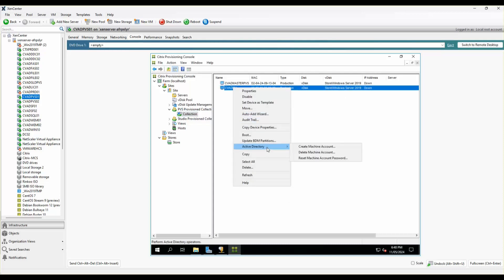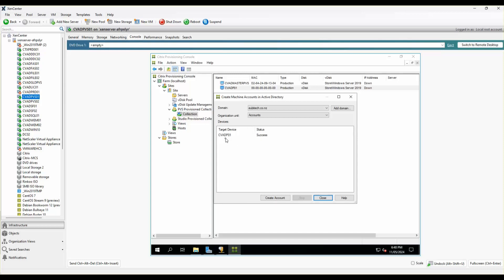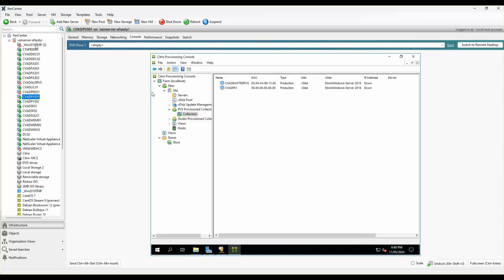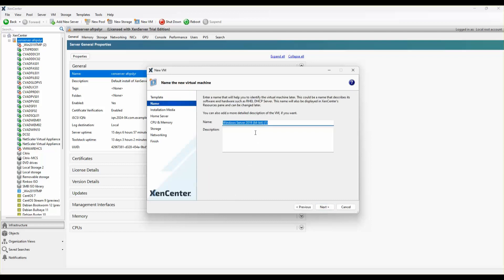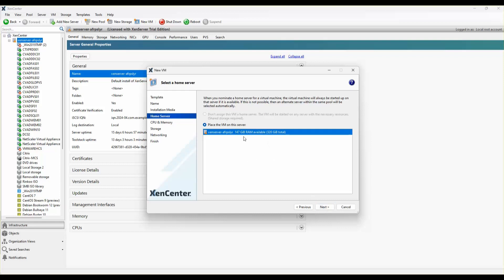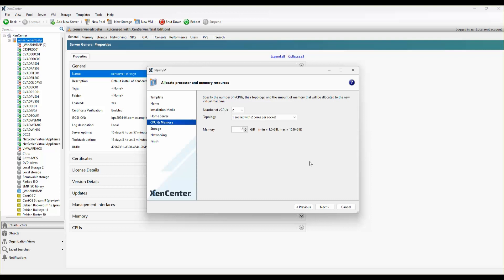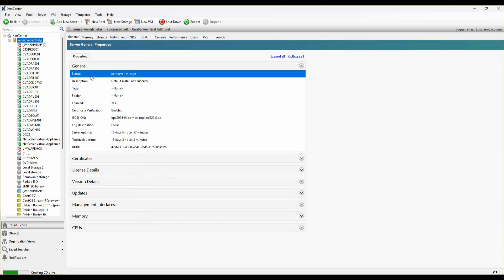I'll right-click and create an Active Directory machine account — the account is successfully created in Active Directory. Now I'll create a new VM, name it CWAD P01, keep it as UEFI boot, set it to boot from the network, place it on my XenServer in the MF12 BP pool, and not attach any drive at this point. A base VM has just been created.